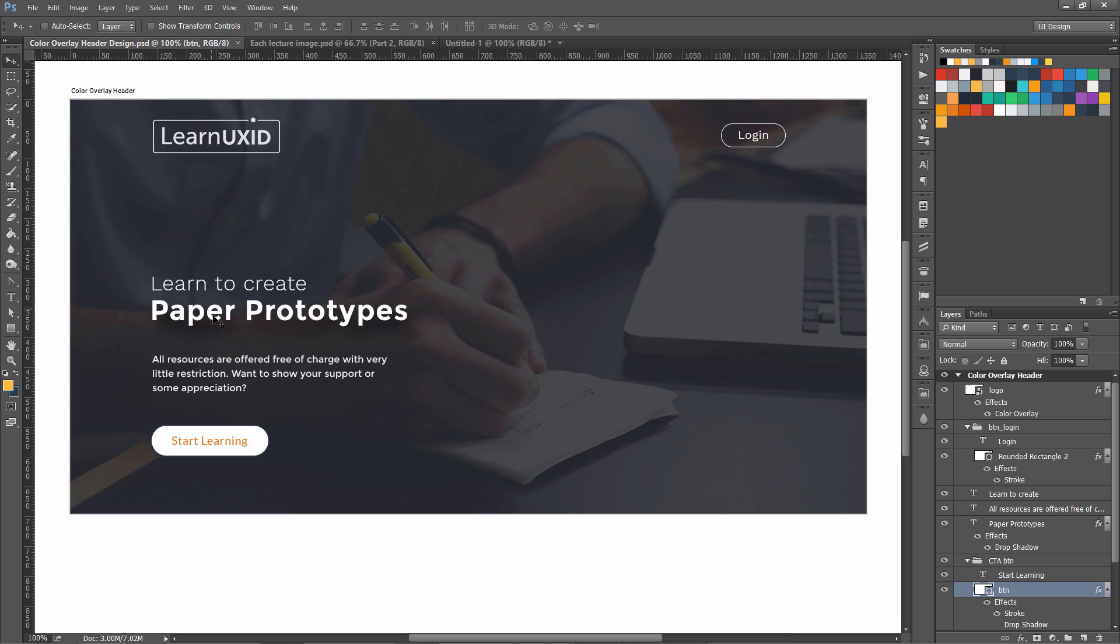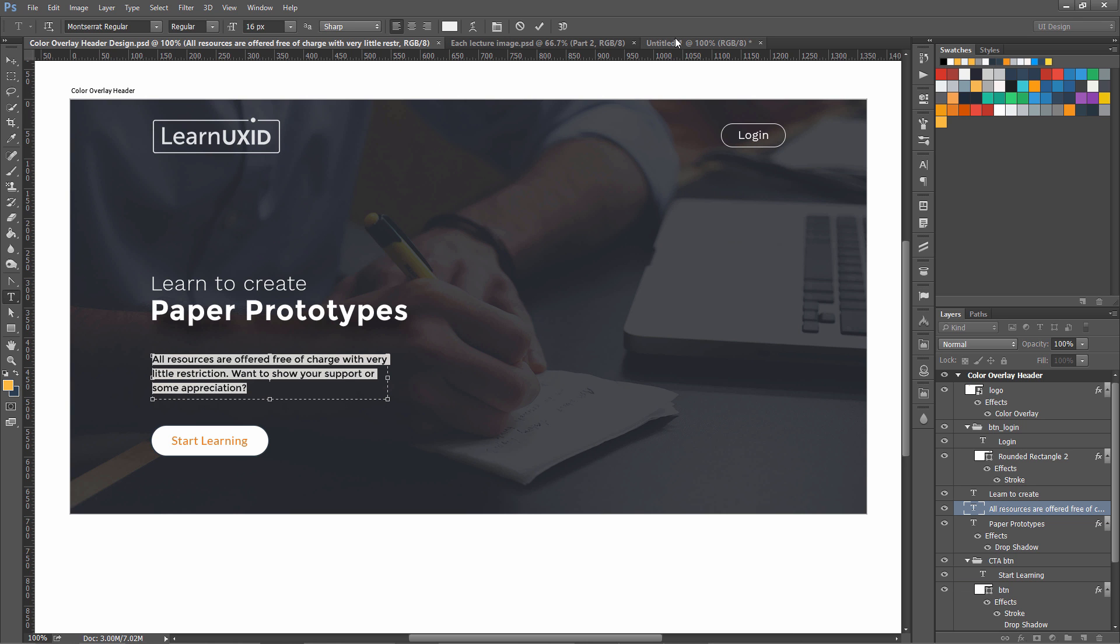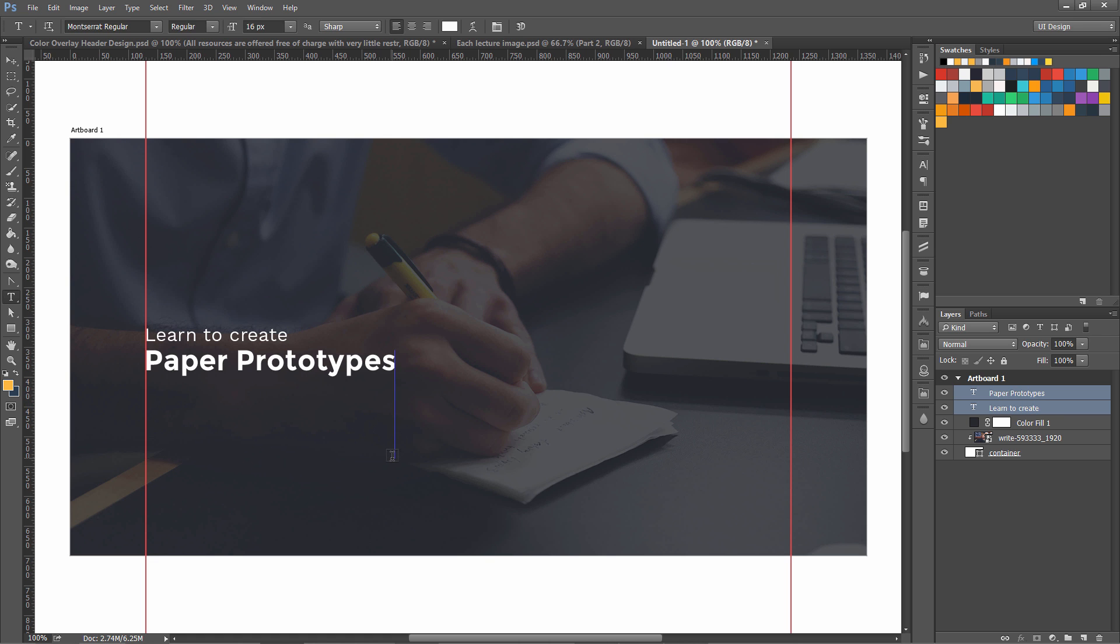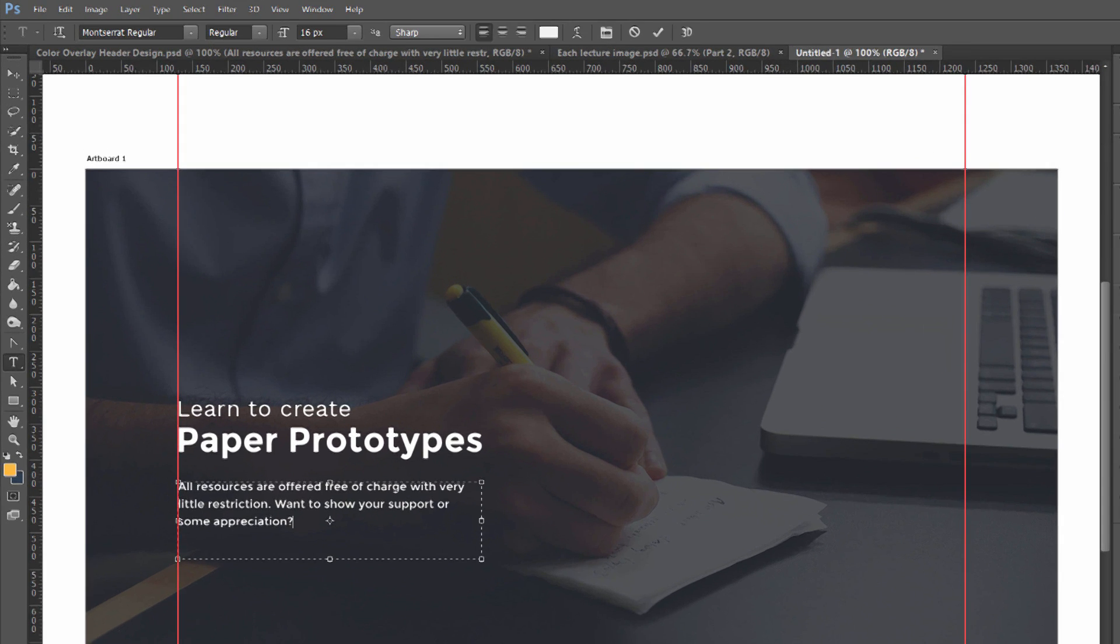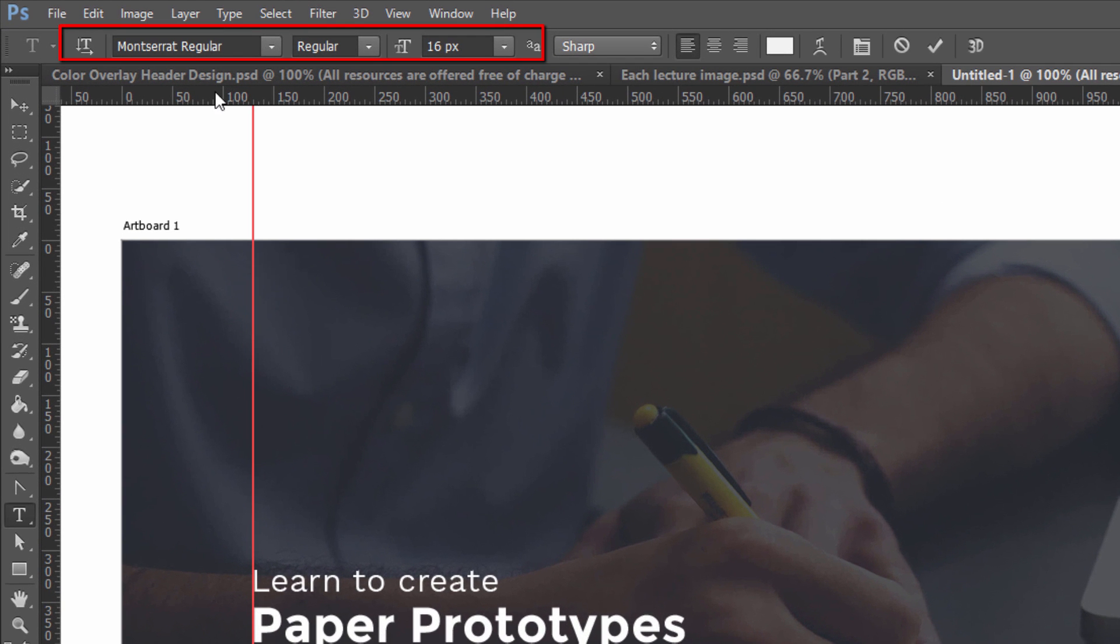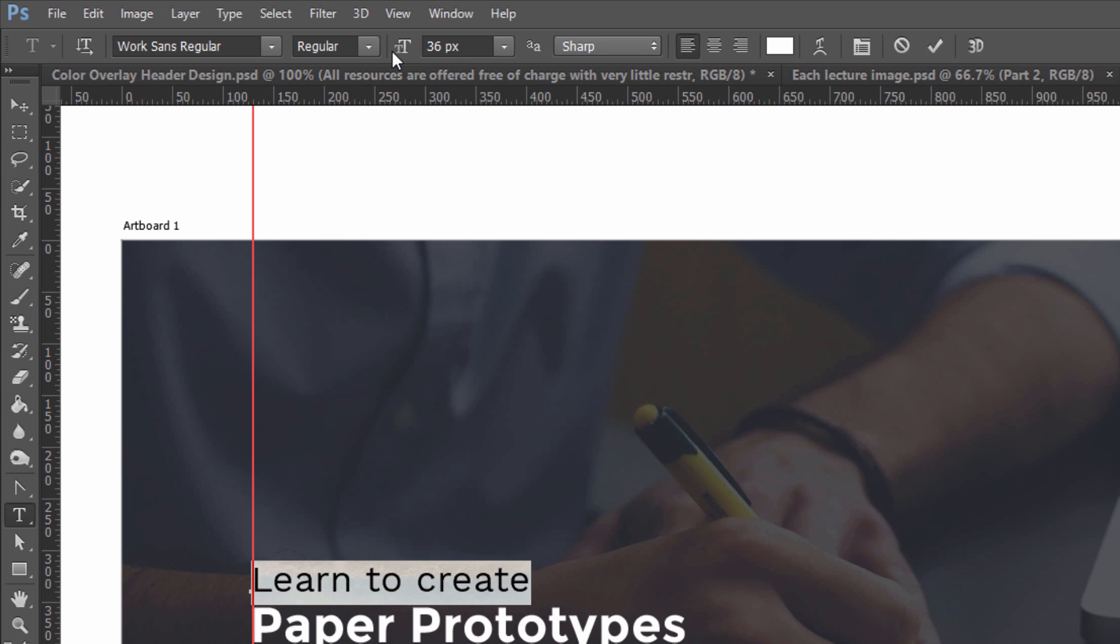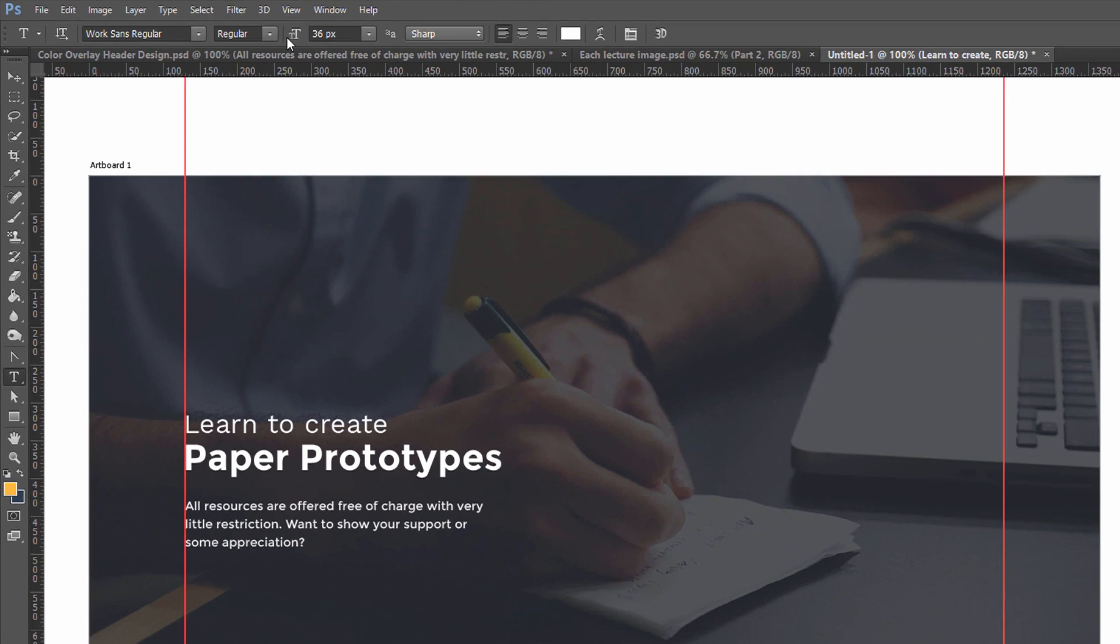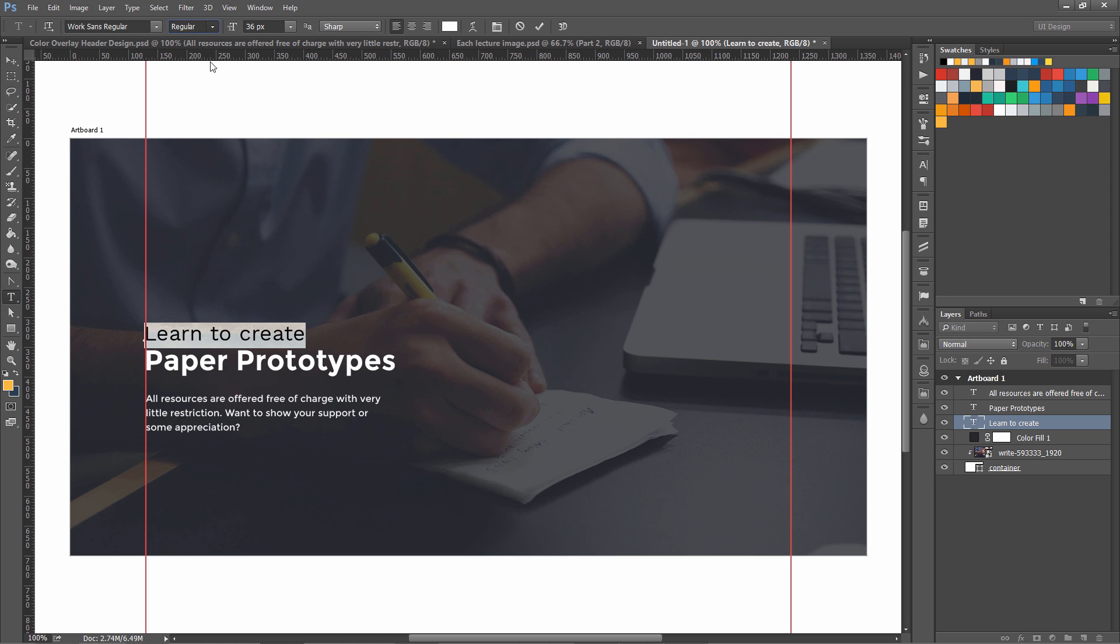I'm going to copy the same text over here which I used in the original image. I'm going to select text and drag it like this and paste it over here. This is Montserrat Regular 16 pixel font, just to keep in mind. And this is 32 or you can increase it to 36. It was not regular but light font.